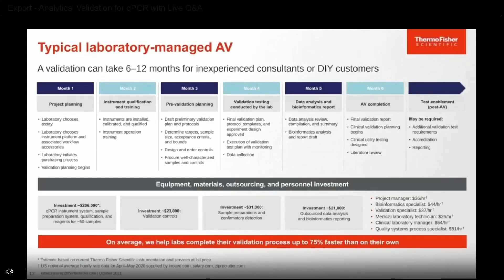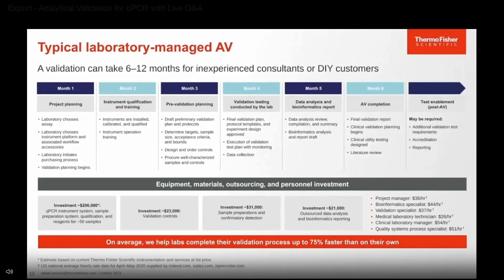Here is a timeline on how long it takes inexperienced consultants or DIY customers to execute a validation — we average between six to twelve months. Month one is dedicated to project planning: deciding on assay content, instrumentation, and workflow, and initiating the PO process. Month two is instrument qualification and training. Month three is pre-validation planning — drafting preliminary validation plans and protocols, determining samples, acceptance criteria, and designing and ordering controls. Month four is finalizing the validation plan, starting execution, and data collection. Month five is dedicated to data analysis. Month six, you complete your validation report and begin clinical validation planning and testing, followed by submitting documentation to your accrediting organization.